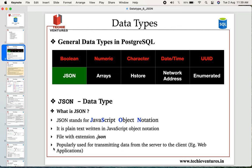JSON files are popularly used for transmitting data from a web server to the client, meaning from web applications. For example, when you're browsing an e-commerce website, the data is stored in the back end in an RDBMS table. Whenever you look for information on the website, that data is pulled from the backend RDBMS table and transferred to the application. This transfer of data can be easily done in the form of JSON, which is why JSON is very popular for transmitting data from server to client.